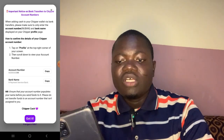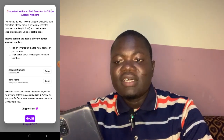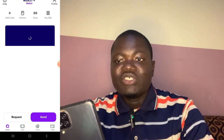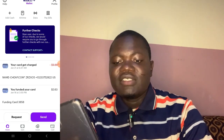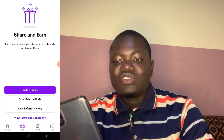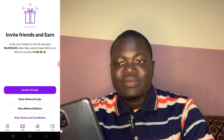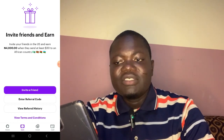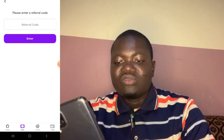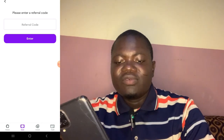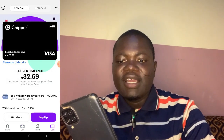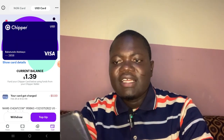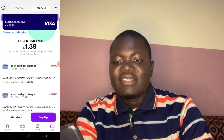I already have my account, so let me just log in. In your own case you will register — put your name and your details. After you have registered, you can also refer people and earn money from referrals. Now, this is the card section. I have a Naira card and I have a Dollar card, as you can see here.